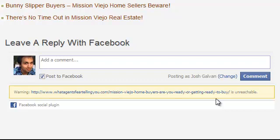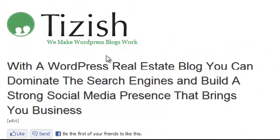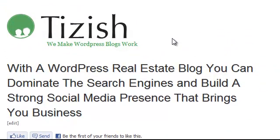So let me know if you have any questions. If you have any questions, go to Facebook.com/Tizish - the way you see Tizish spelled here. Good luck and take care.